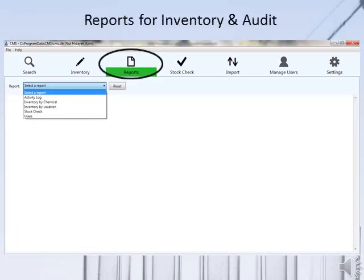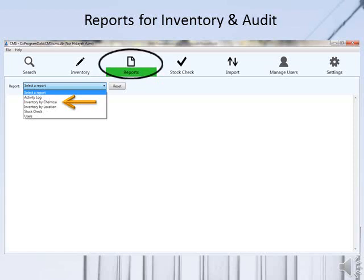Inventory reporting and audits are common practices used to report chemical quantities. Reporting requirements involve a search for specific chemicals and a report of total quantities. The CMIS software assists in reporting requirements by providing the option to produce simplified, exportable reports. There are five optional reports that can be generated: activity log, inventory by chemical, inventory by location, stock check, and user.